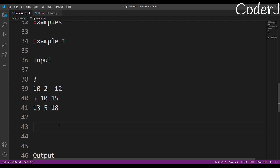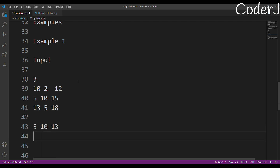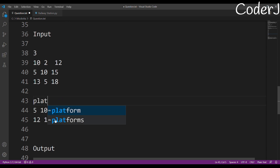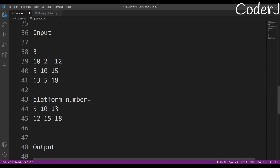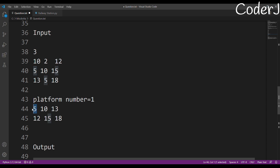I'll use a greedy algorithm — greedy means you choose the optimal solution at that particular moment. First, sort the arrival time and departure time arrays. Arrival times 10, 5, 13 sorted become 5, 10, 13. Departure times 12, 15, 18 stay as 12, 15, 18. I'll create a variable for total platforms and start with the assumption that I've used one platform — since the first train is already stationed. I'll create two pointers: an arrival pointer starting at index 1 and a departure pointer starting at index 0.